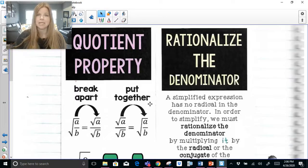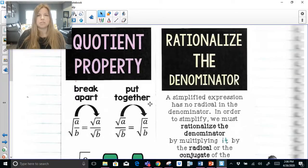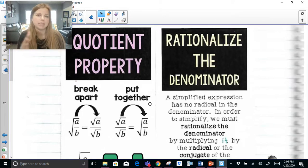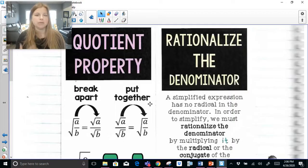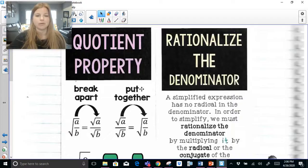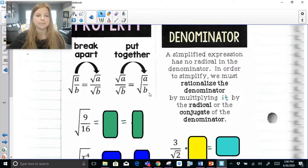A lot of the problems today have so many different ways to do them. Unfortunately, I don't have the time to do every single method with you, but I'm going to try to hit up as many different strategies as possible. And if you use a different strategy and get the same answer that I do, then that's wonderful and you're on the right track.